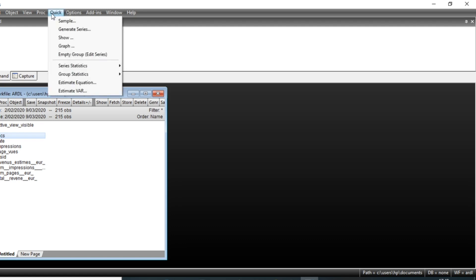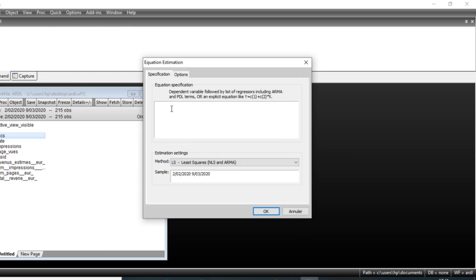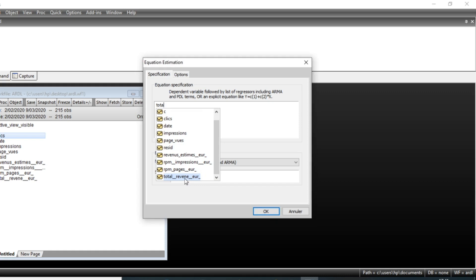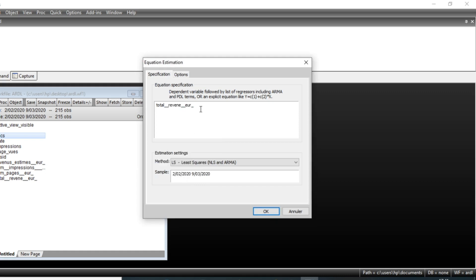To estimate an ARDL model, go to Quick and click on Estimate Equation. When you click on Estimate Equation, you model the total revenue as a function of other variables such as number of clicks, impressions, and page views. We will focus on these three variables.